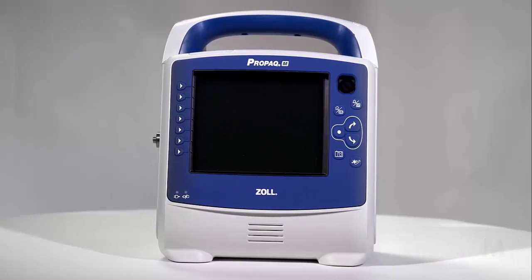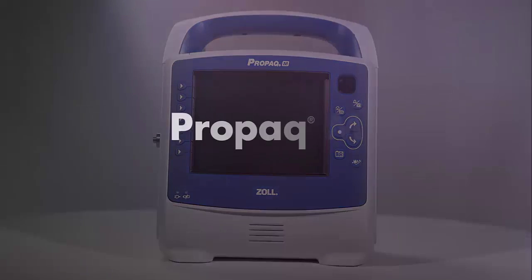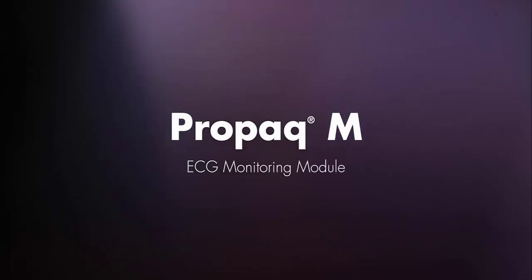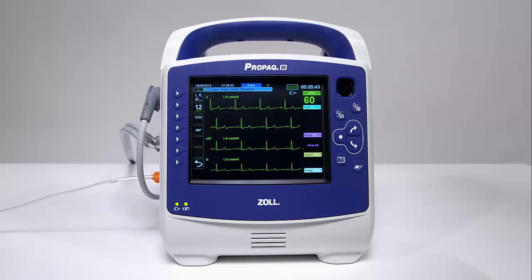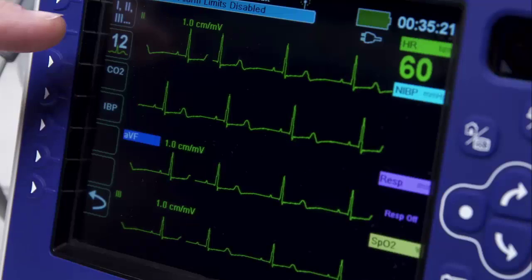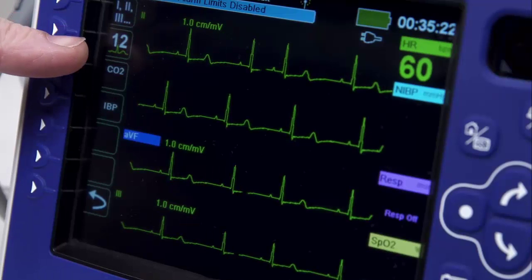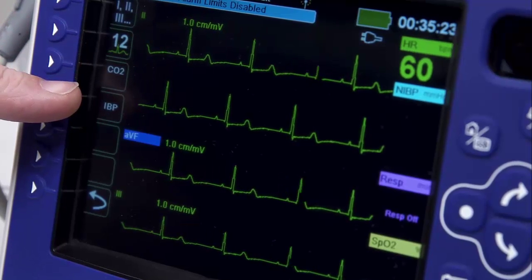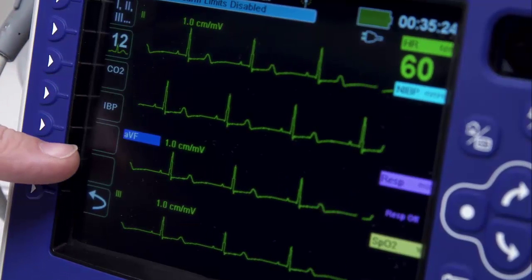Welcome to the PRO-PAC-M ECG Monitoring Module. The PRO-PAC offers the only diagnostic display of up to four different ECG waveforms.